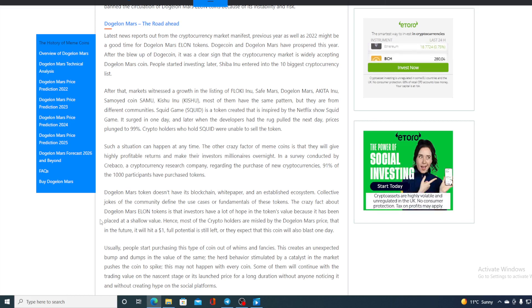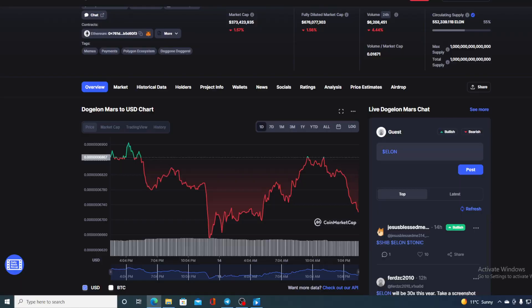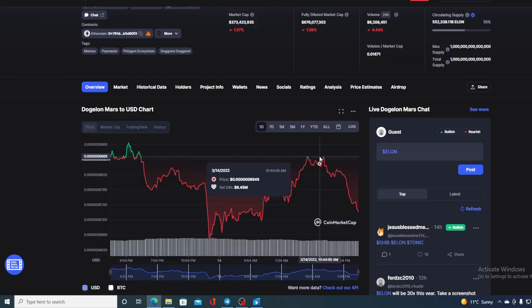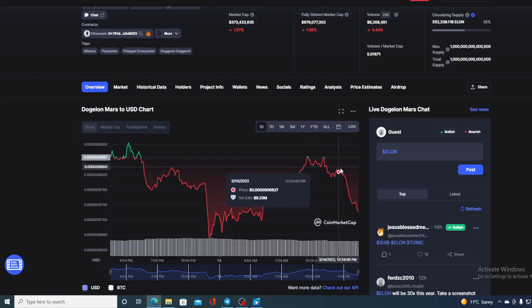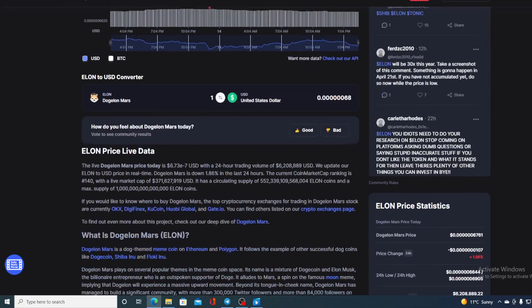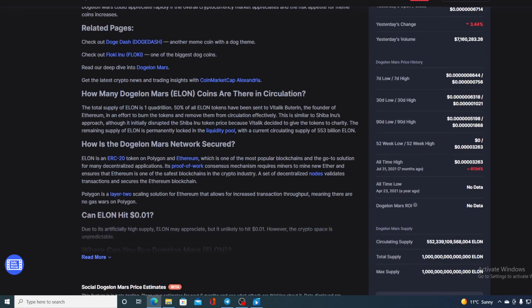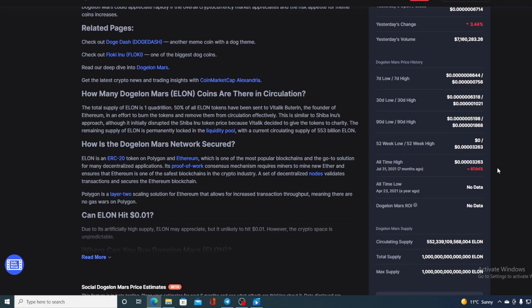Now guys, this was not the case with Dogelon Mars. Dogelon Mars has had its highs. Now if we compare this price right now with the all-time high Dogelon Mars had back on July 31st 2021, that's actually seven months ago, we can see that the difference is 97.94%. So this is how far away we are from the all-time high Dogelon Mars had.